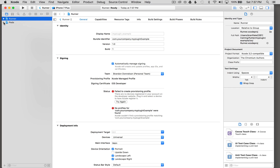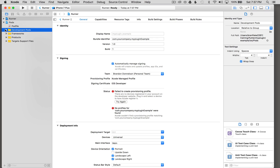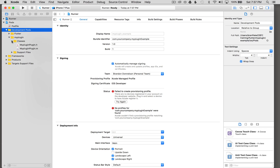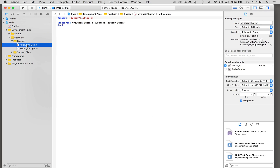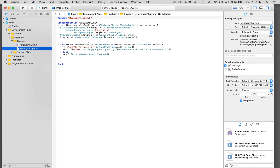I'm going to go over to the left Project Explorer, expand pods, and go to development pods. Once I expand development pods, I'm going to go to my_plugin classes. Then I'm going to open the interface by selecting it, and then select the implementation. Once I select the implementation, I can see where the handle method call is, and this should return the current device system version as a string with iOS back as the result.